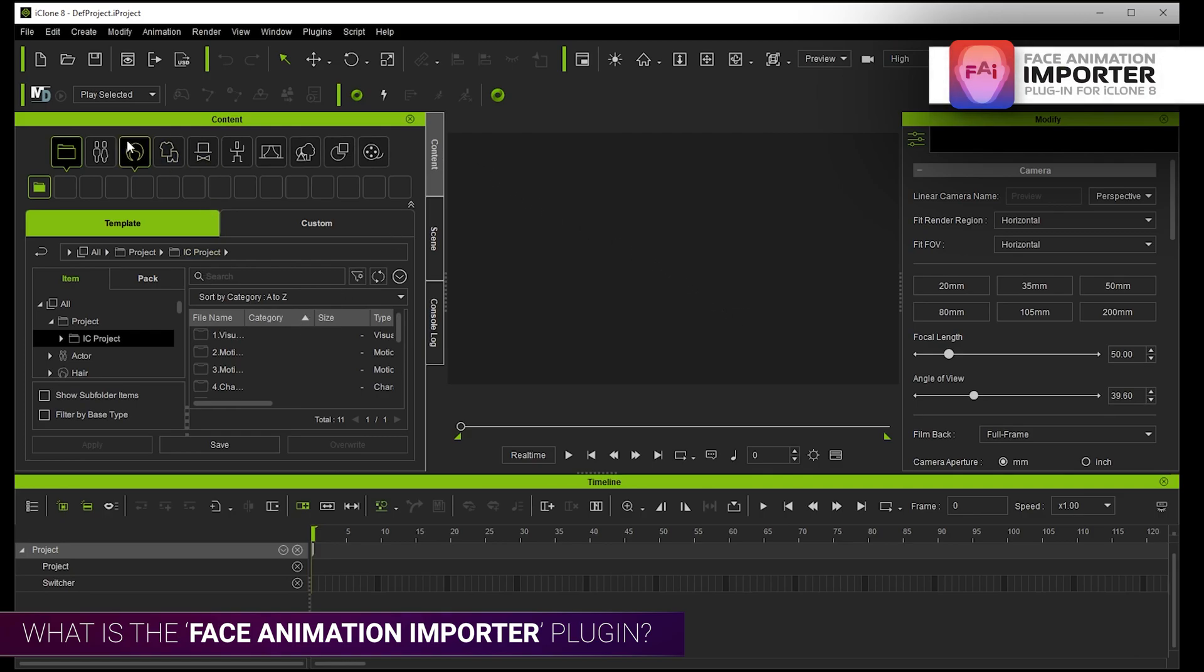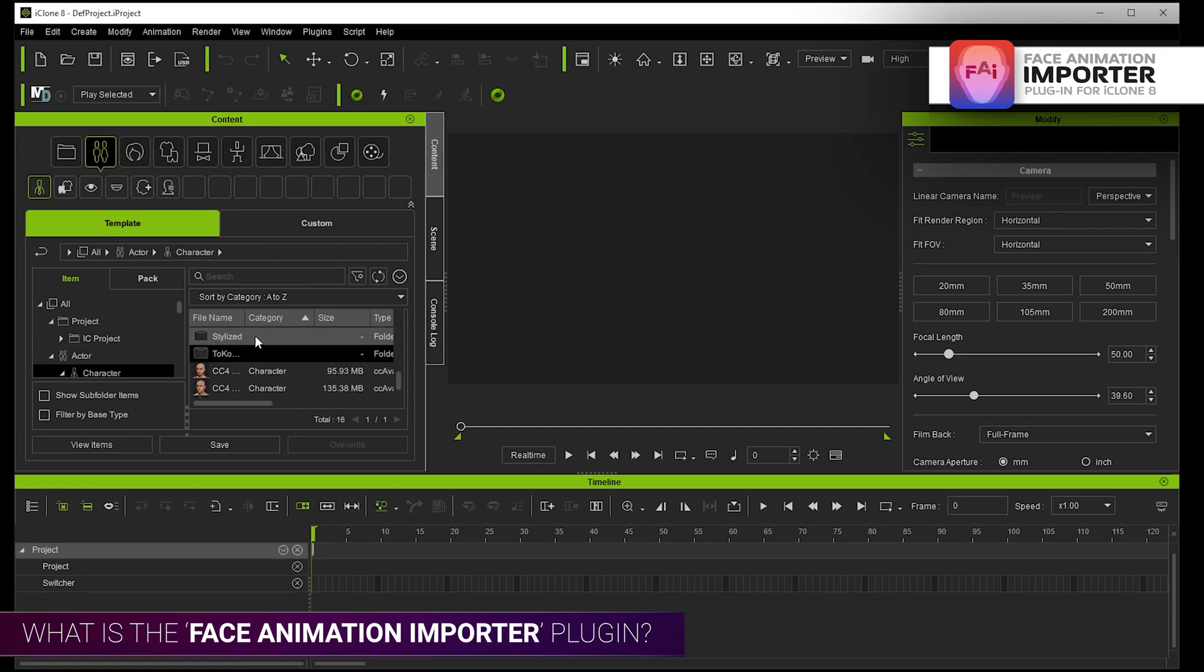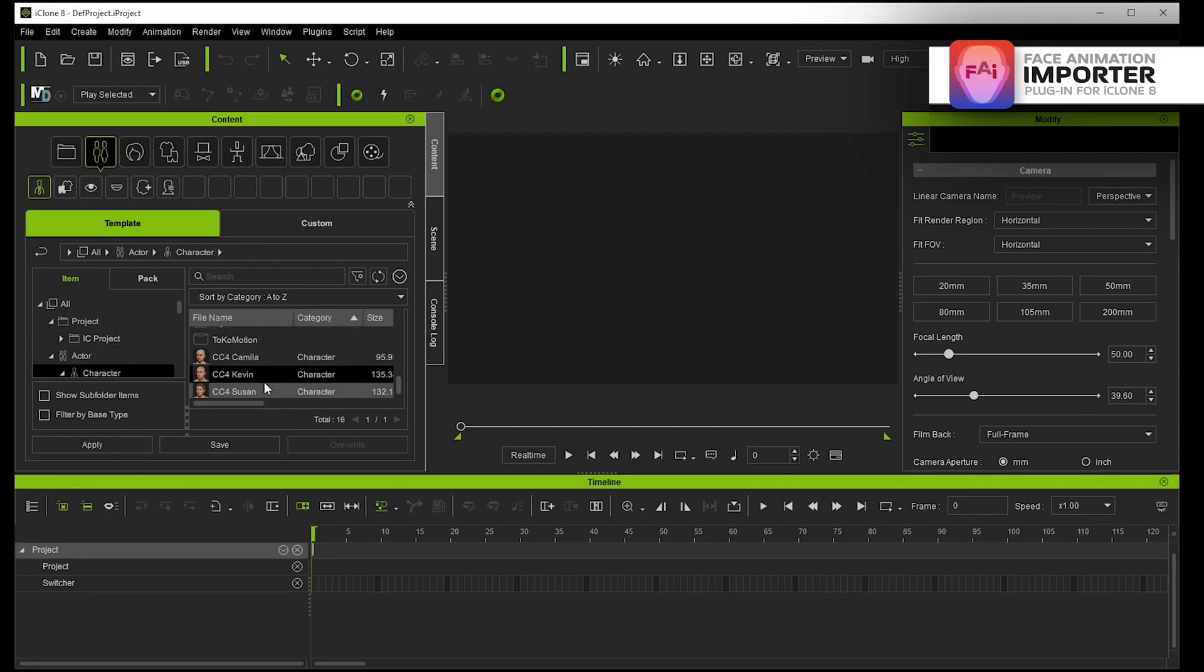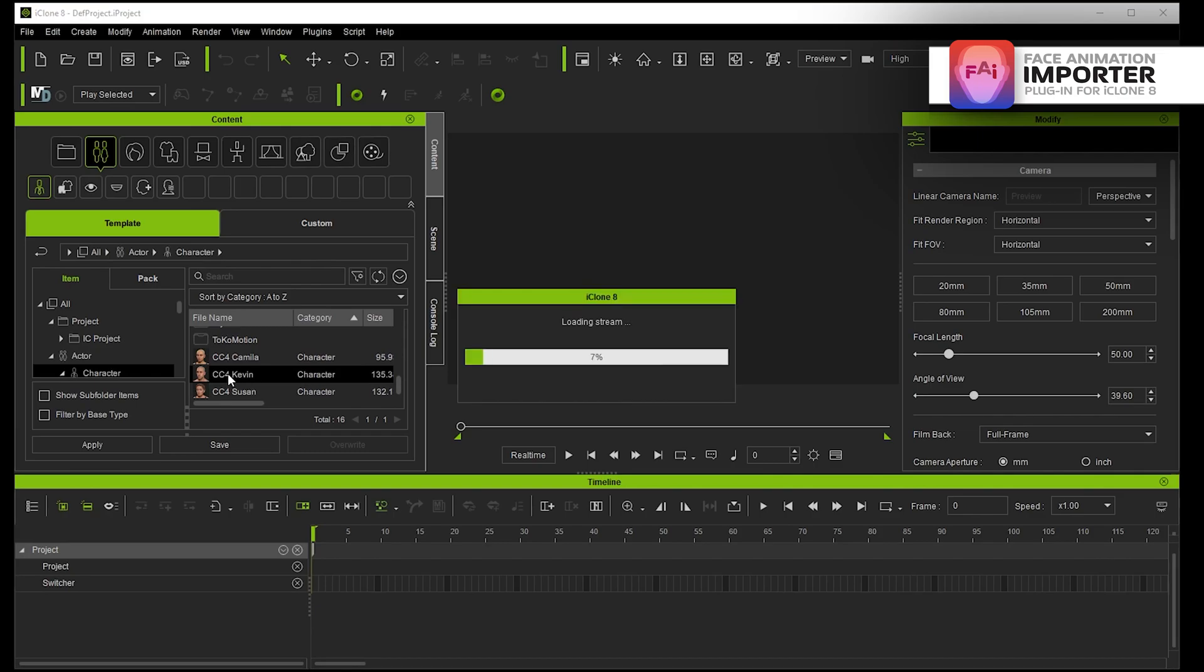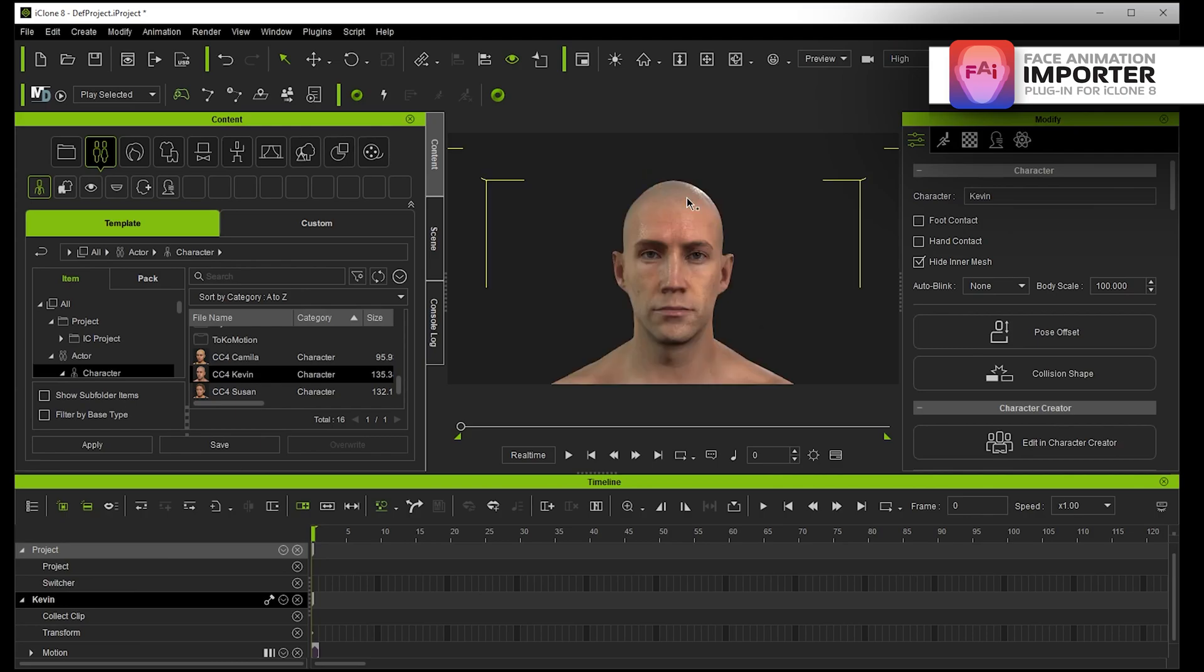I'm just going to add a character to iClone 8. I'm going to add CC4 Kevin, and Kevin's one of the characters that's got the CC4 extended blend shape facial profile which you need for this plugin.